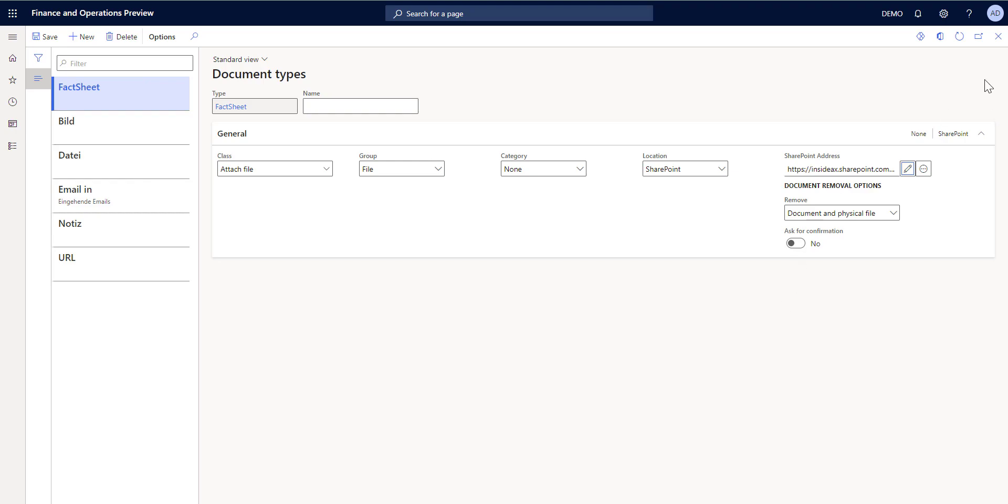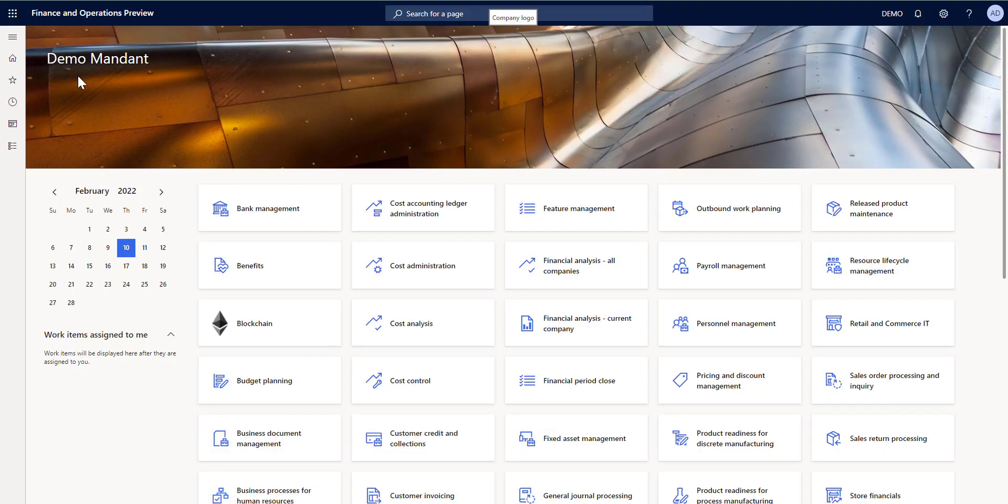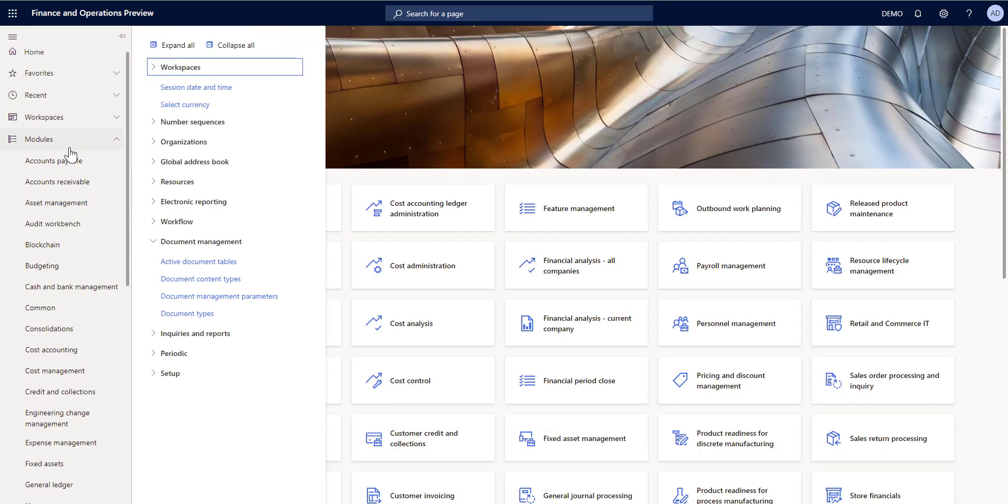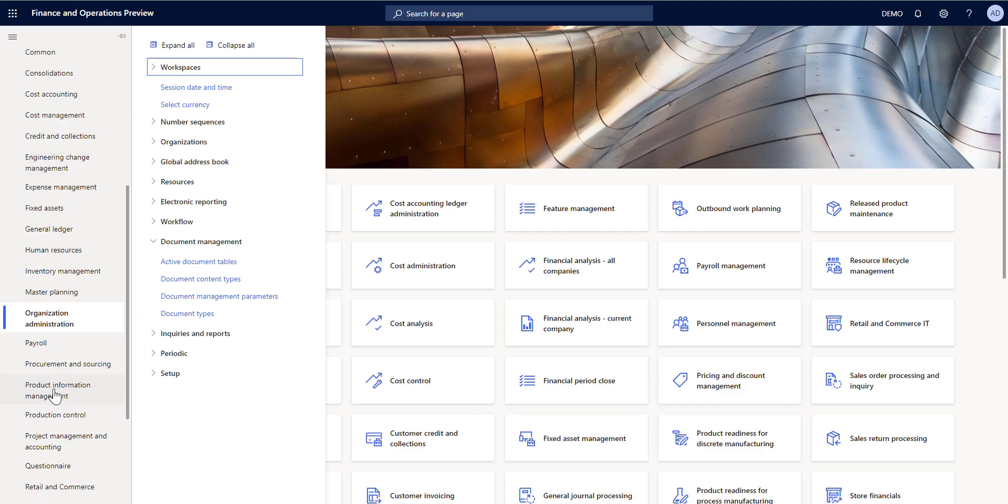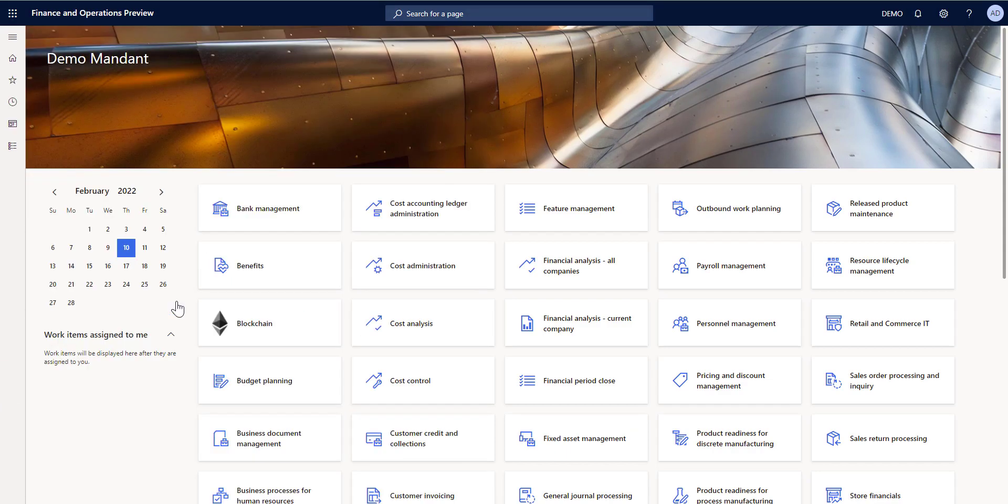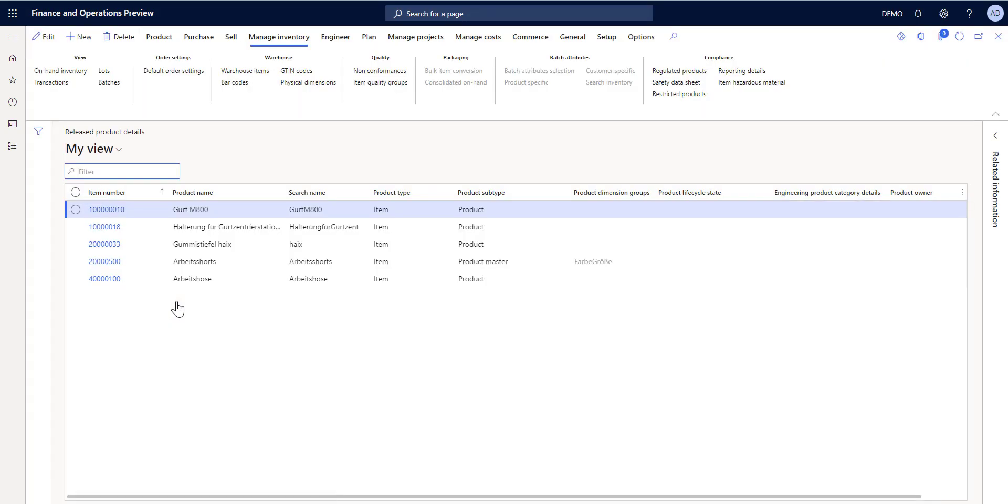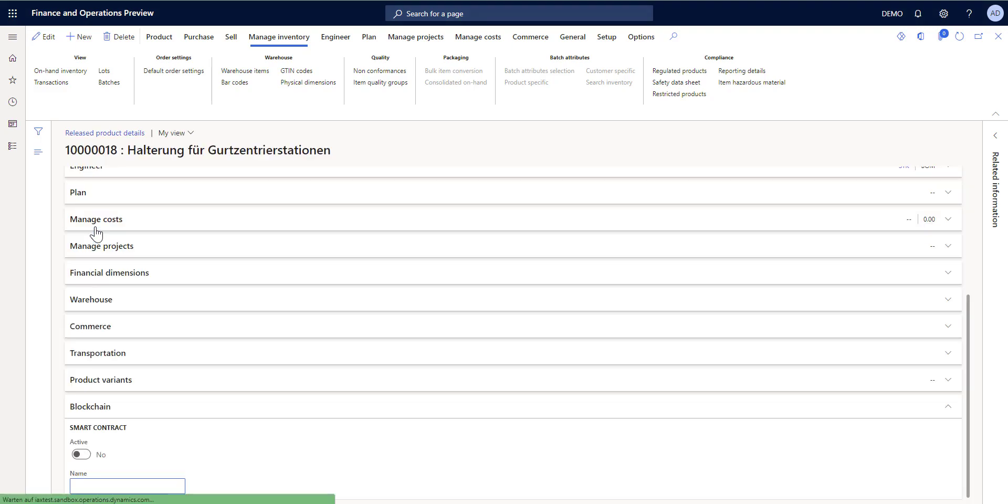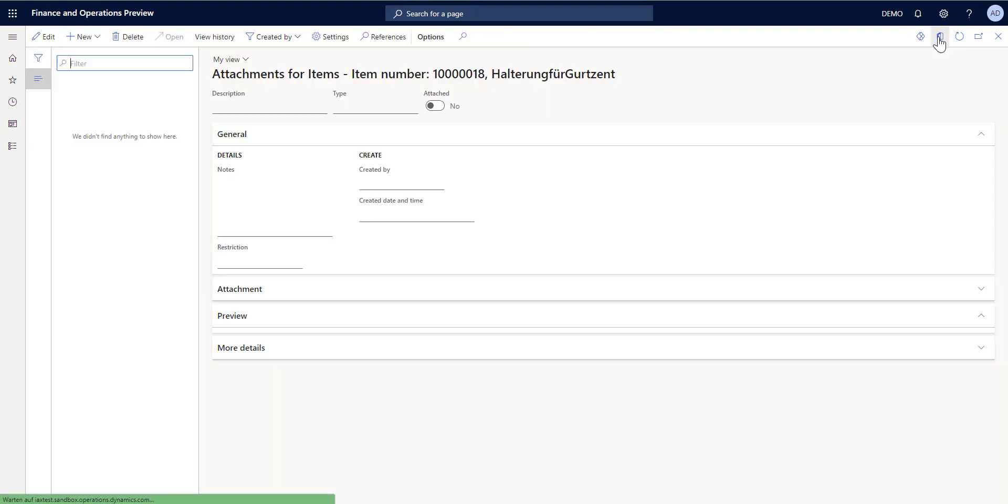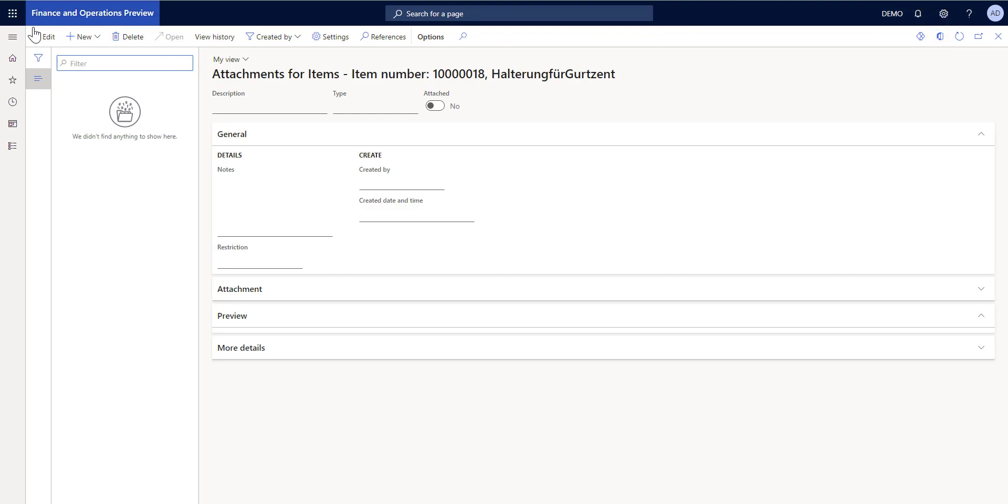Now that I've created document type called fact sheet, I'm going to attach a fact sheet to a record in Dynamics. So next, I'm going to product information management to the released products. Choose a product here. And from attachment, now I create a new fact sheet. You see fact sheet document type is here in the dropdown.